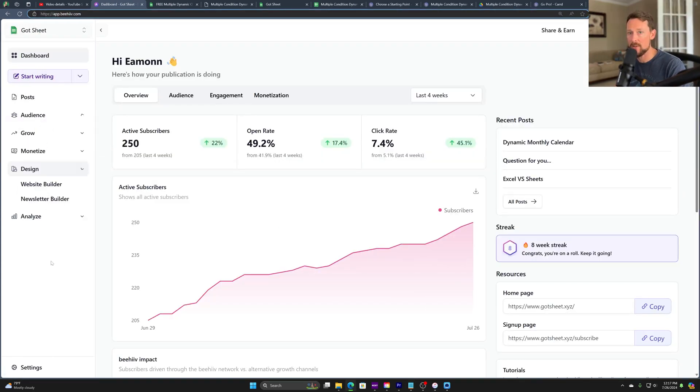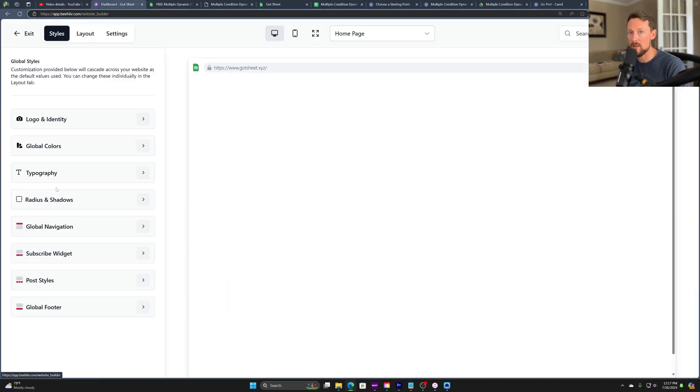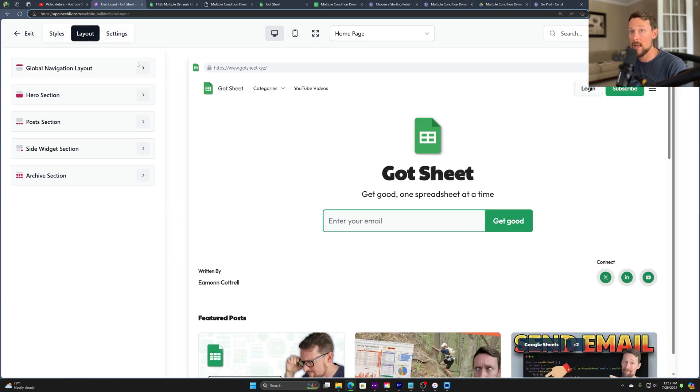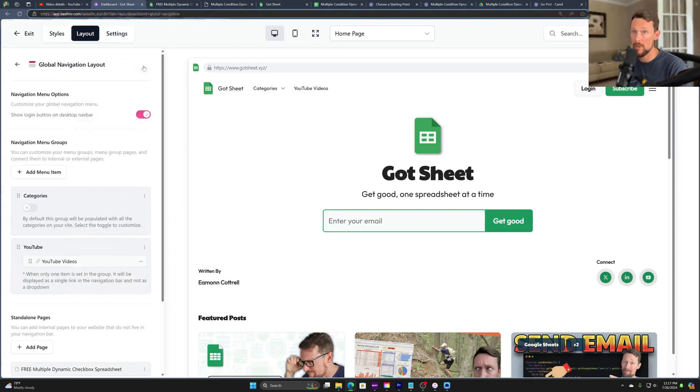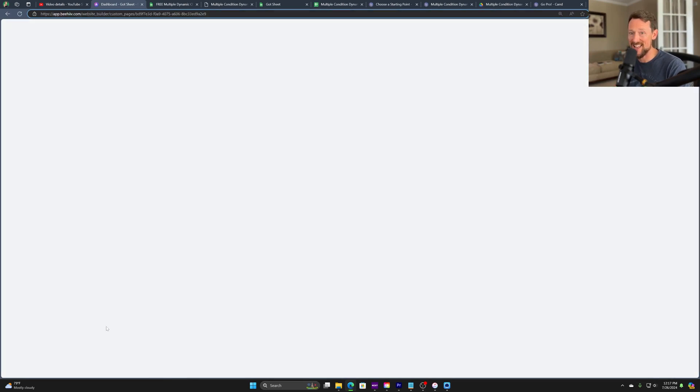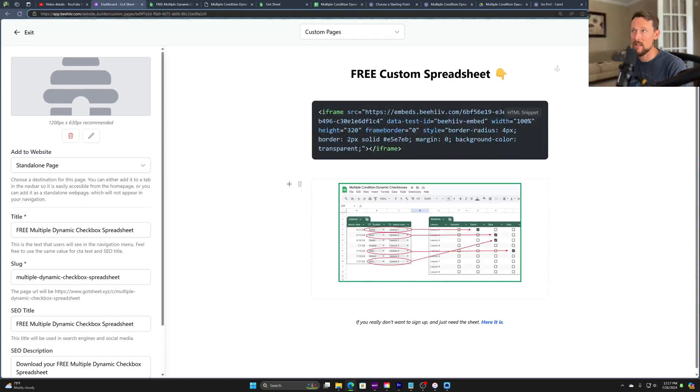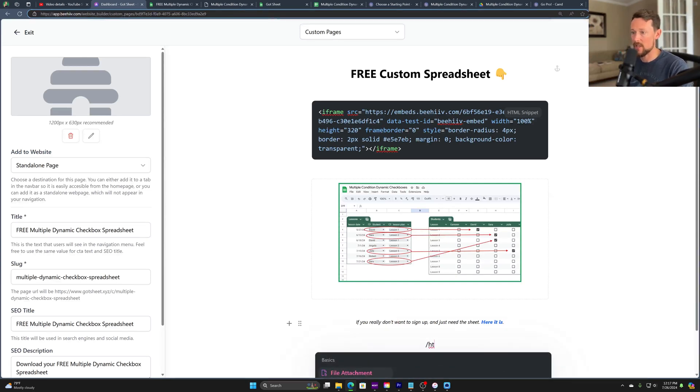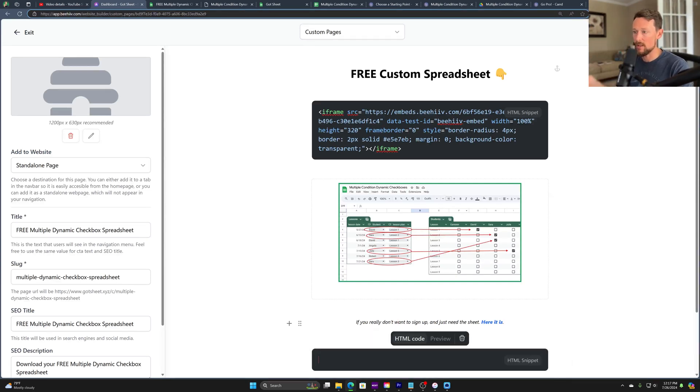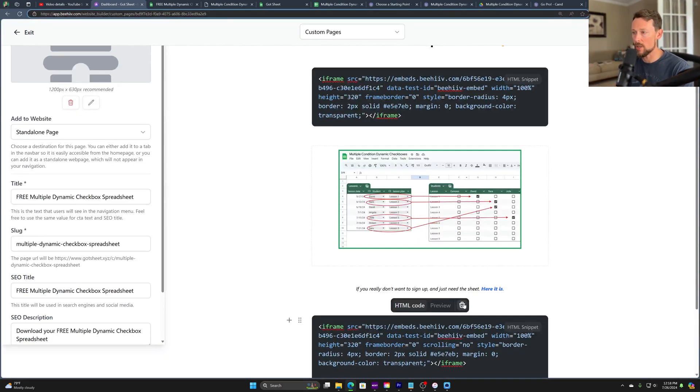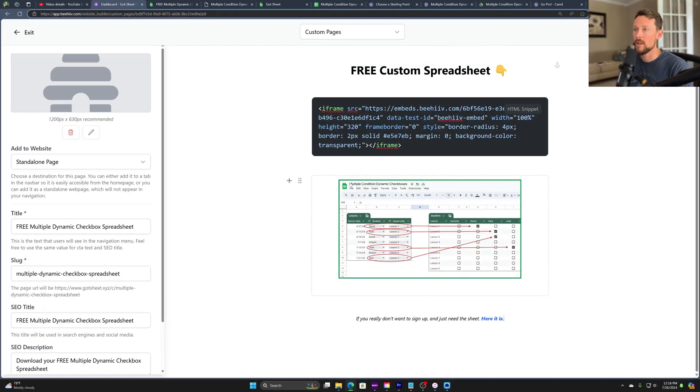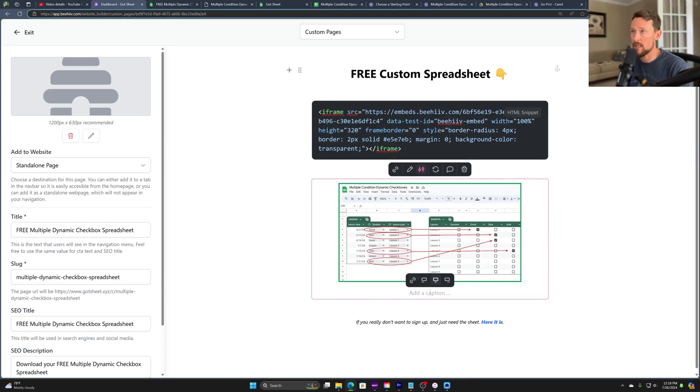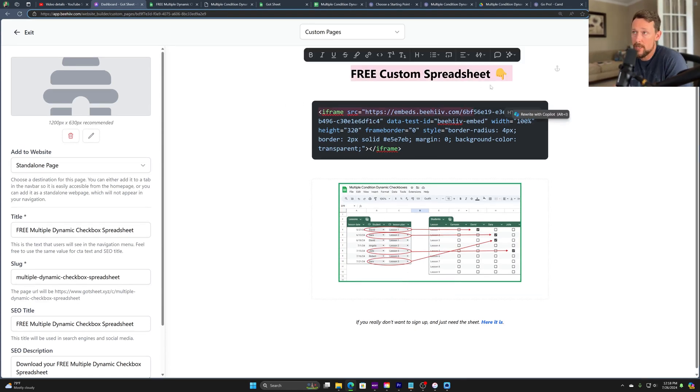What these are, are iframe HTML code that embeds this inside of the standalone page. So we need to copy that iframe. And what I did was just throw it in a notepad, go back out to my main page in Beehive, go back down to the design, website builder, layout, global navigation, standalone pages. And we created a new page. Here's the page that I created. I'm going to edit it and show you all that I put in here is simply an HTML block. So down here at the bottom, you just go backslash HTML and it pops up a code snippet. You paste in that iframe and you're good to go. Underneath there, I've got an image, just a screenshot of the actual sheet they're getting. And I titled it free custom spreadsheet.